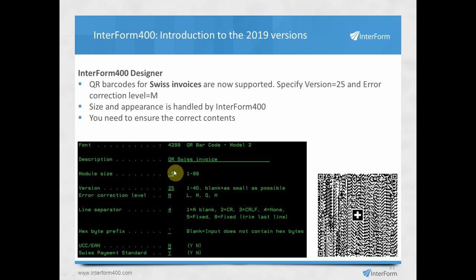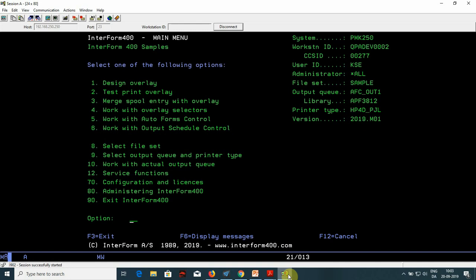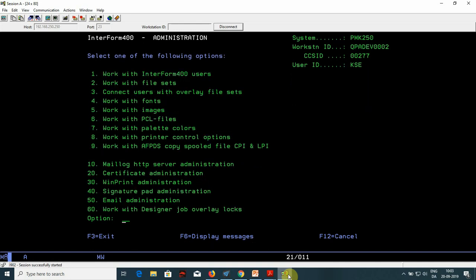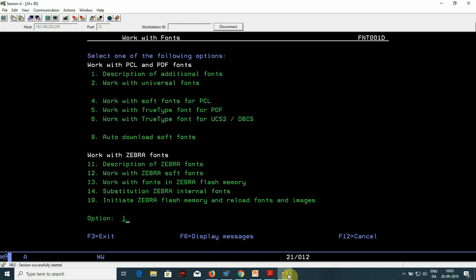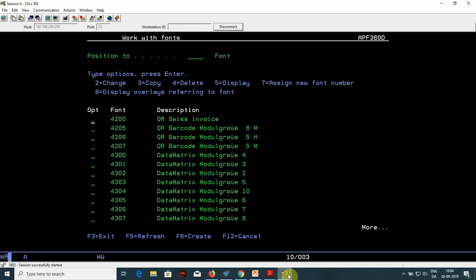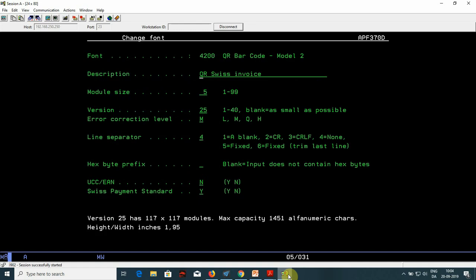Another new feature is support for the Swiss payment standard QR barcode. In Interform 400, you activate this Swiss payment standard option in the barcode font definition, then specify version 25 and error correction M. The module size is ignored with these settings. With version 25 M and Swiss payment standard enabled, Interform generates a barcode that is exactly 46 millimeters high and wide, with a Swiss flag in the middle. To define such a barcode font number, from the main menu select option 80 Administration, option 4 Work with Fonts, option 1 Description of Additional Fonts, then use option 2 to change or F6 to create a new font, where you specify description, module size, version, correction number, and the new Swiss payment standard option.